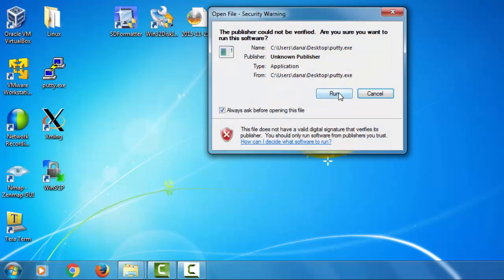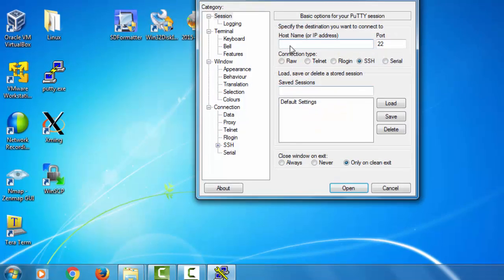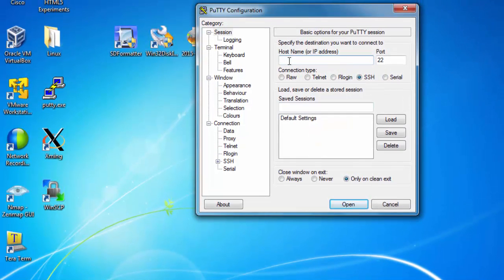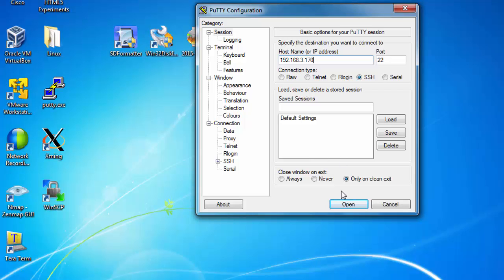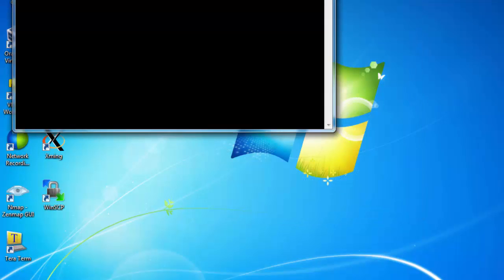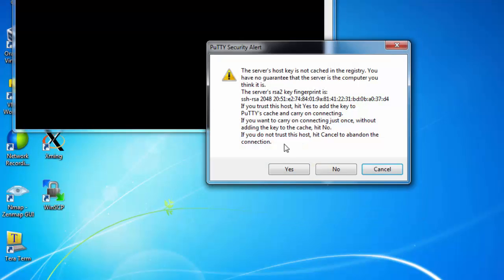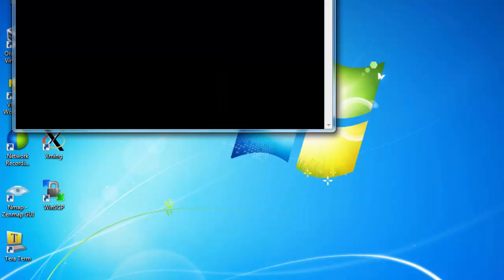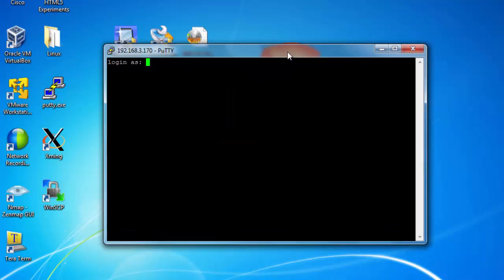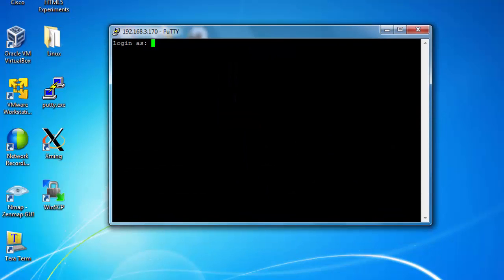First, let's see if we can connect to it. So I'll put in the IP address, and I'll accept the security key. Then I'm going to log in as the default user, which is Pi. Press Enter.